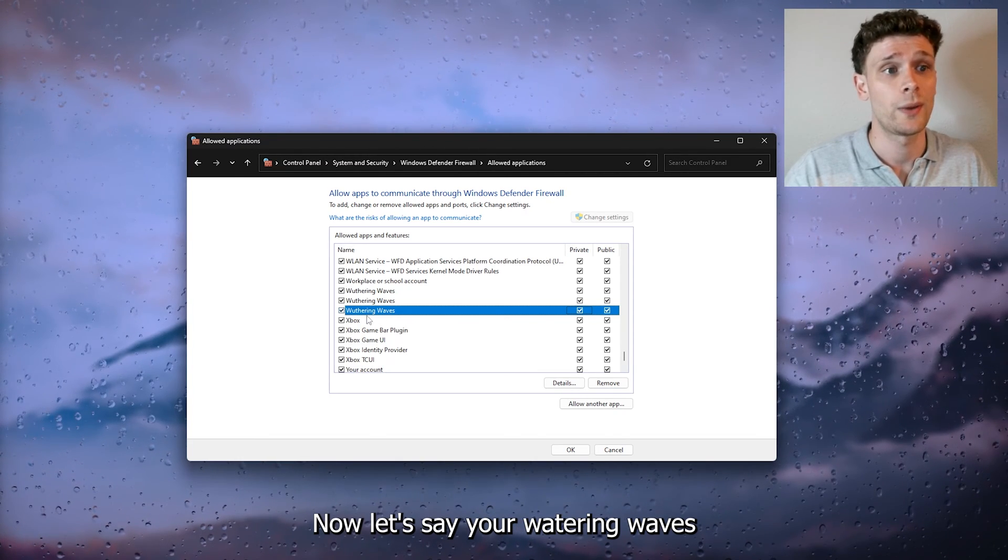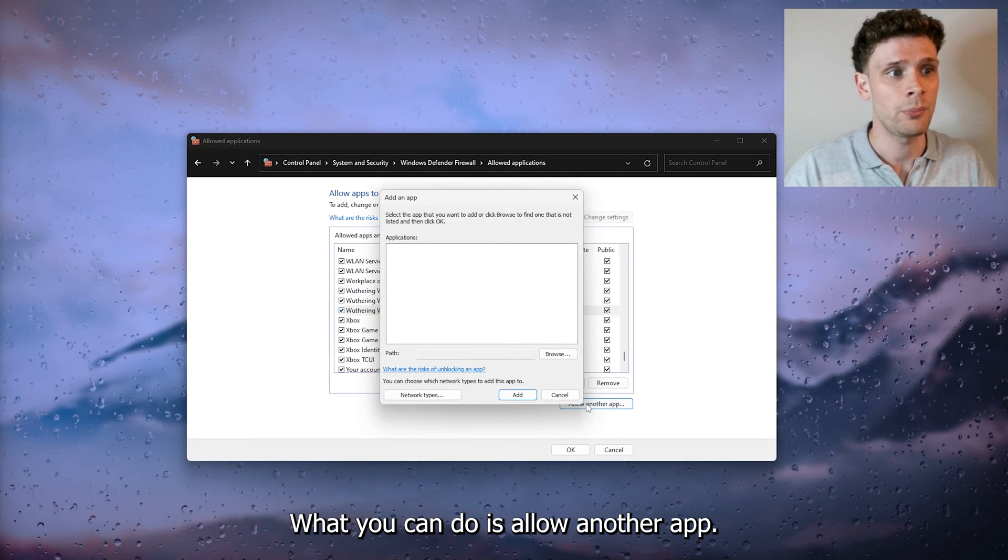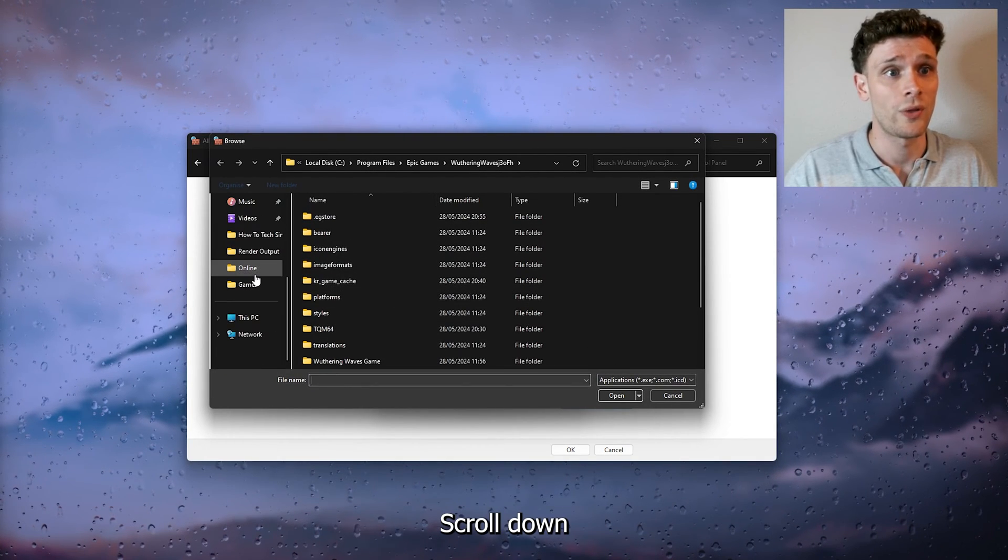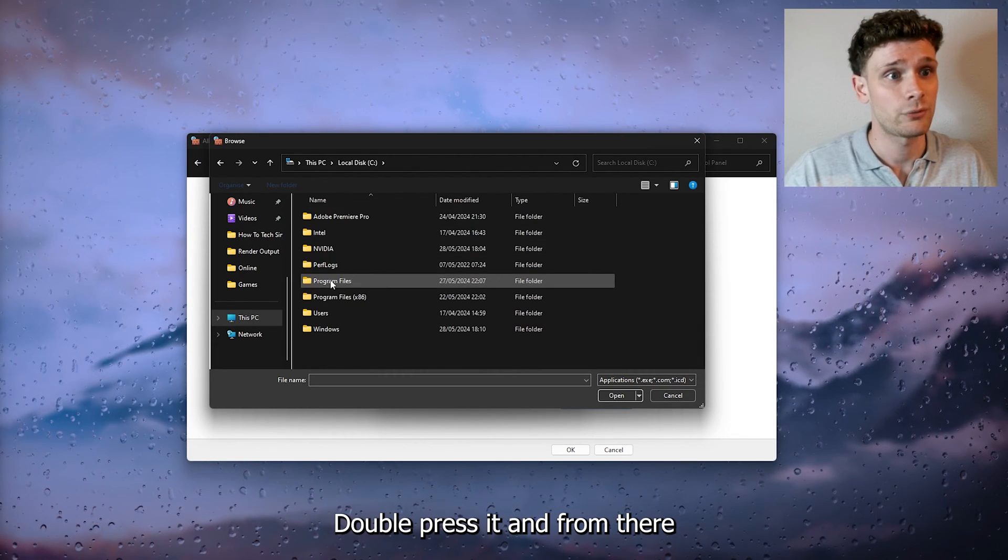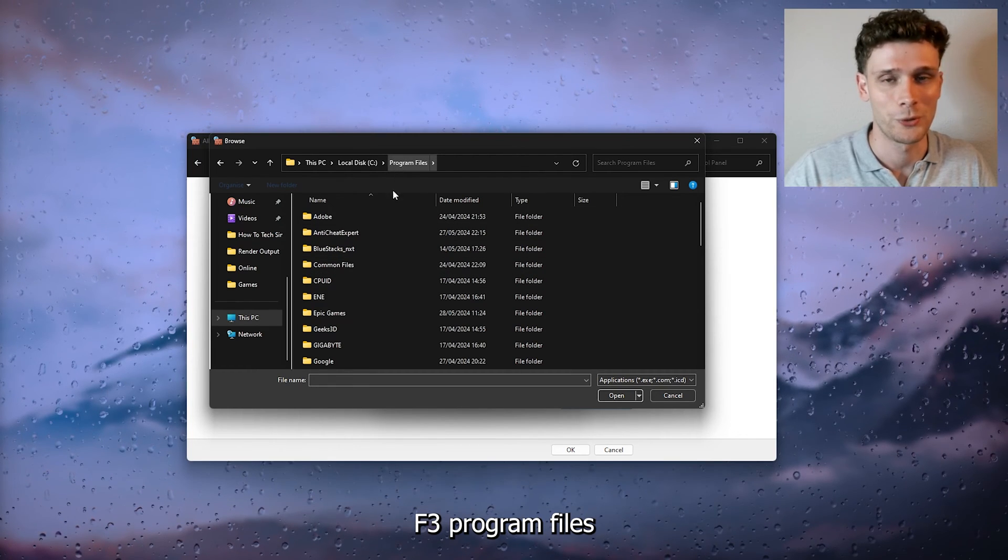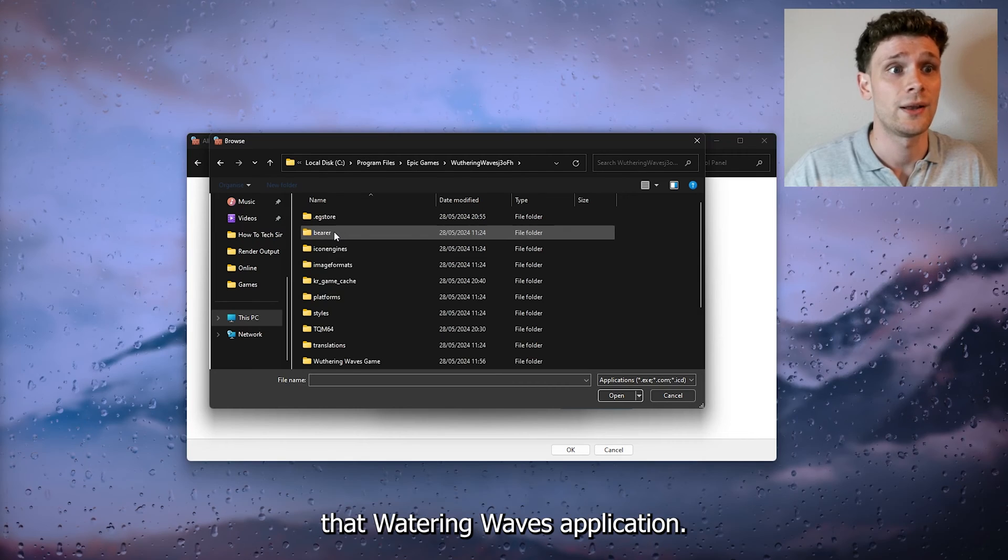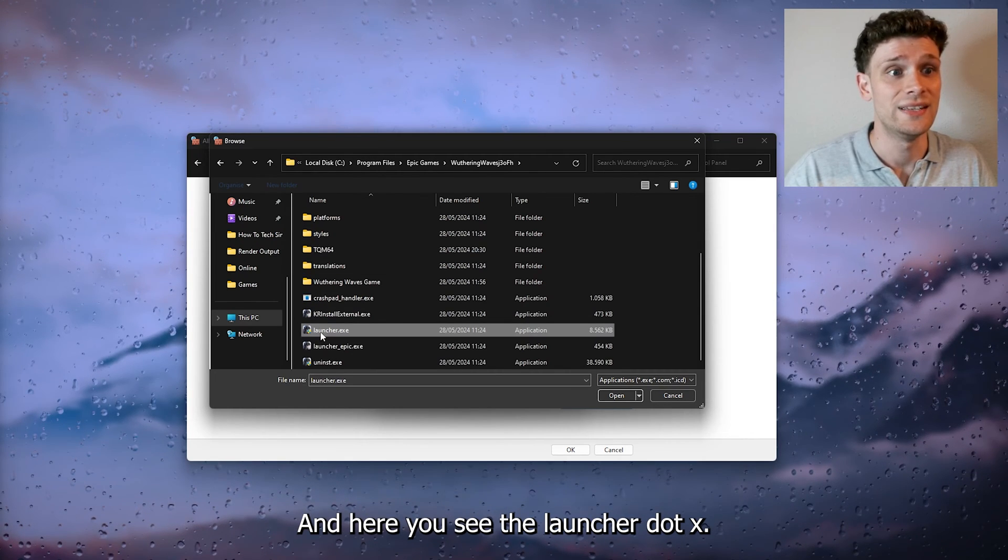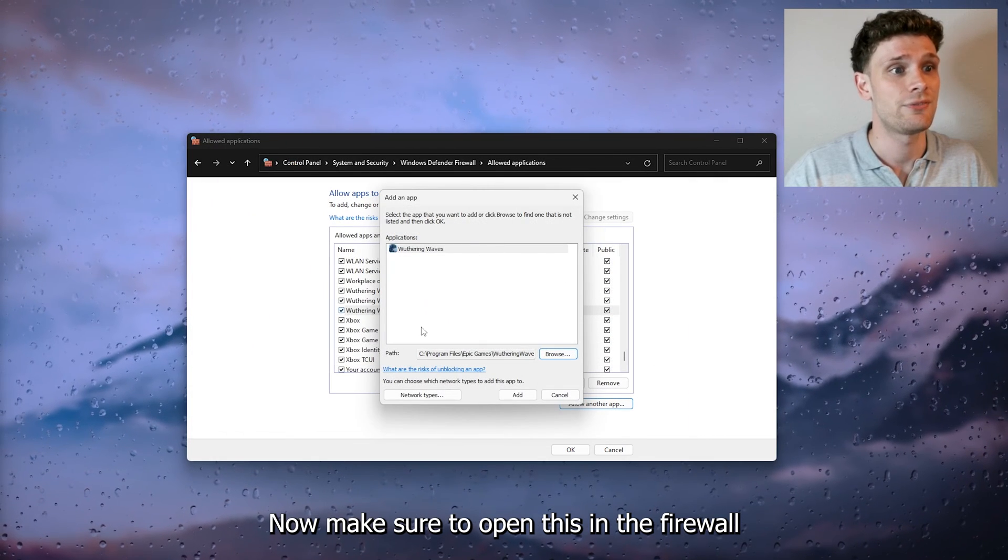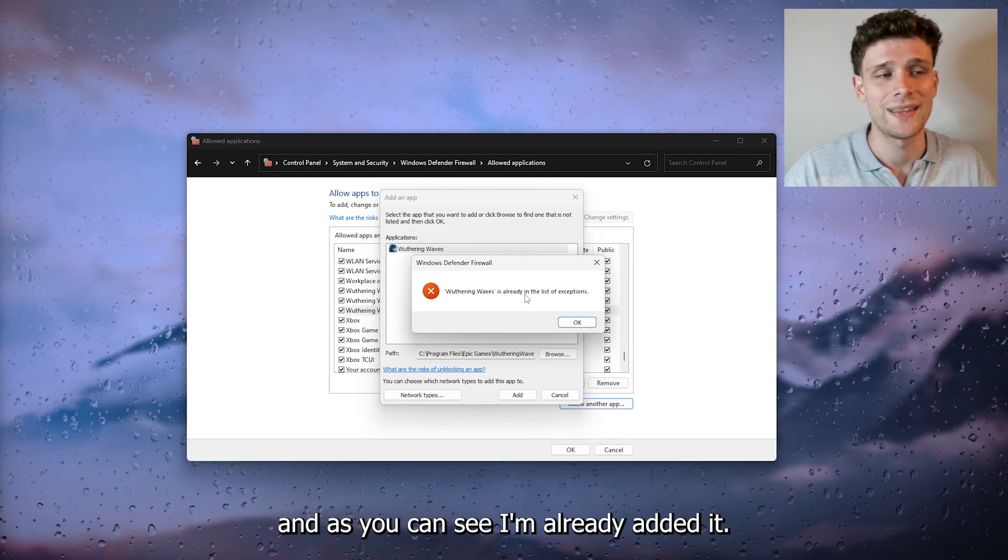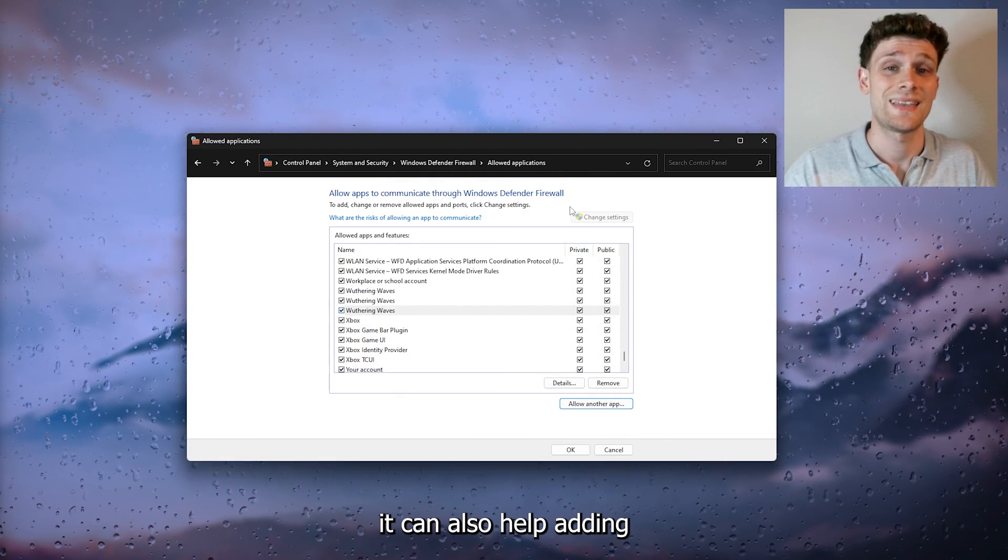Now let's say your Wuthering Waves isn't here. What you can do is allow another app, from there go to browse, and inside browse scroll down till you find This PC. From there we go to our local disk, double press it, and from there go to Program Files. From there head down to Epic Games, open the Wuthering Waves application, and here you see the launcher.exe. Now make sure to open this in the firewall and press add. As you can see I've already added it, but this can also help adding that launcher inside the Windows firewall.